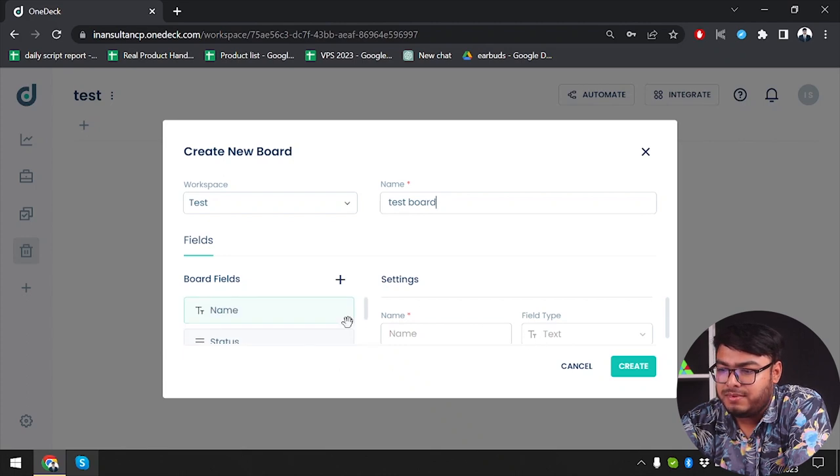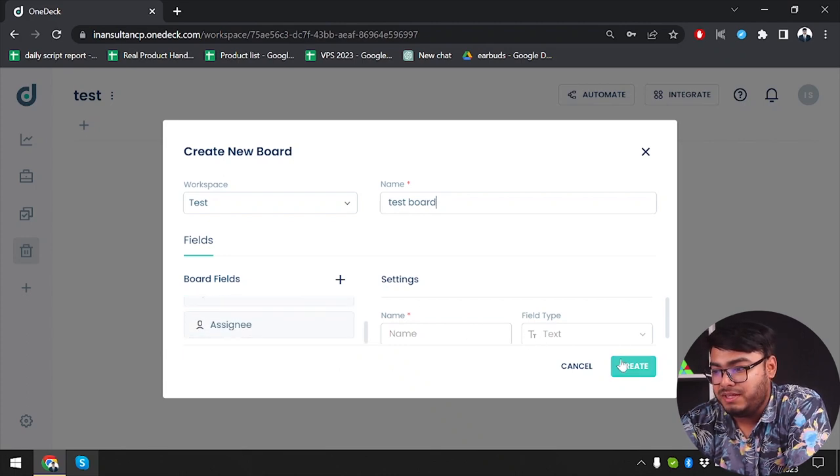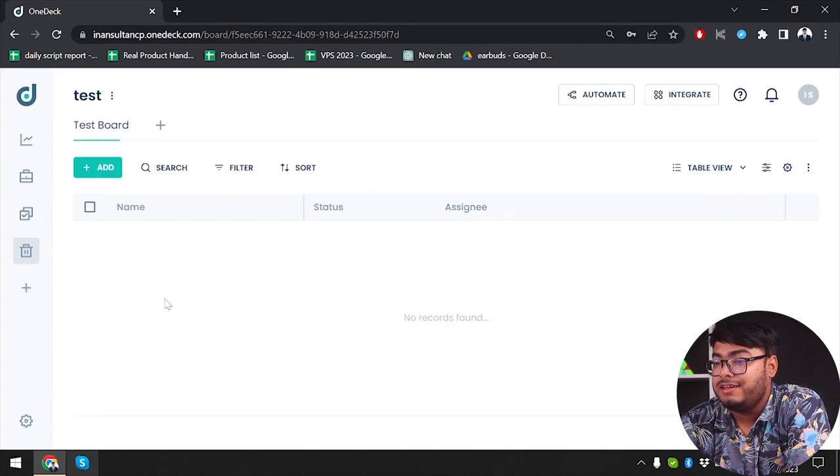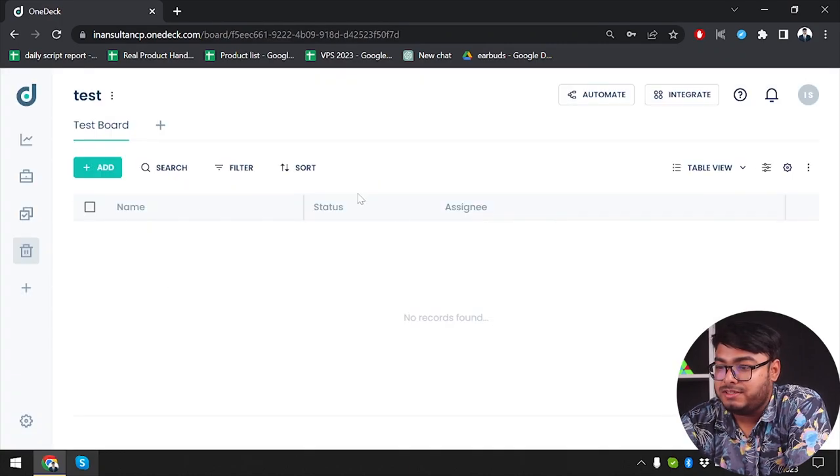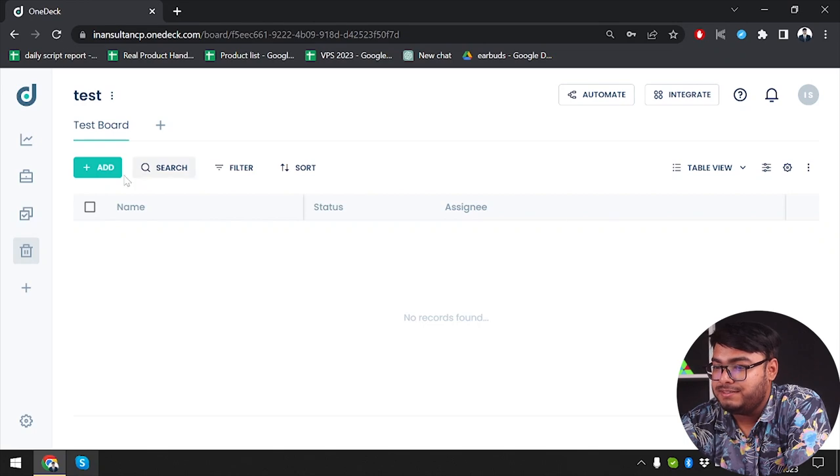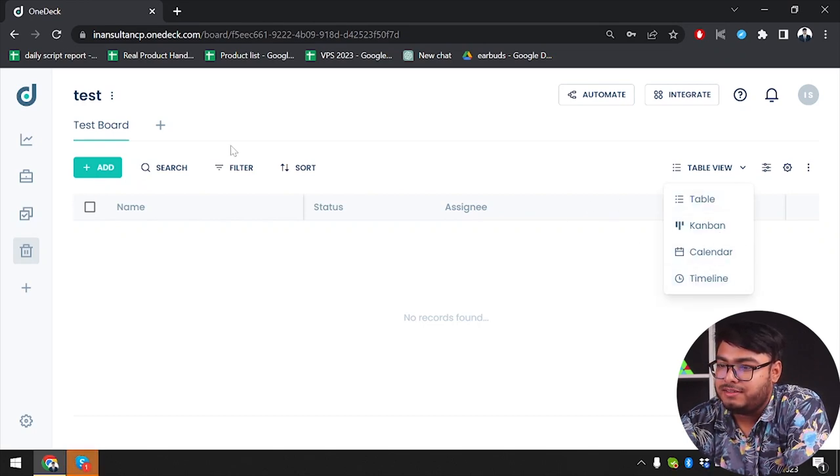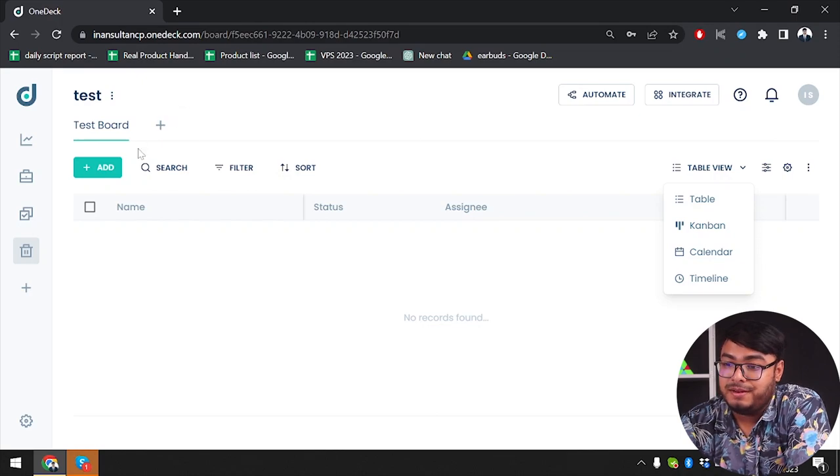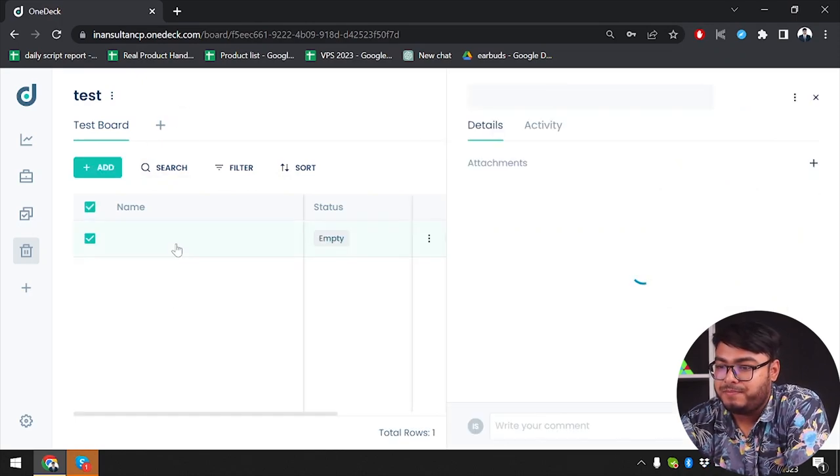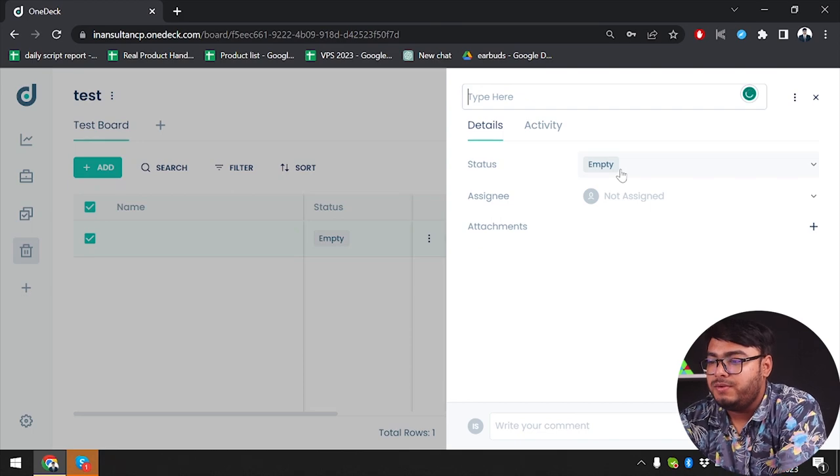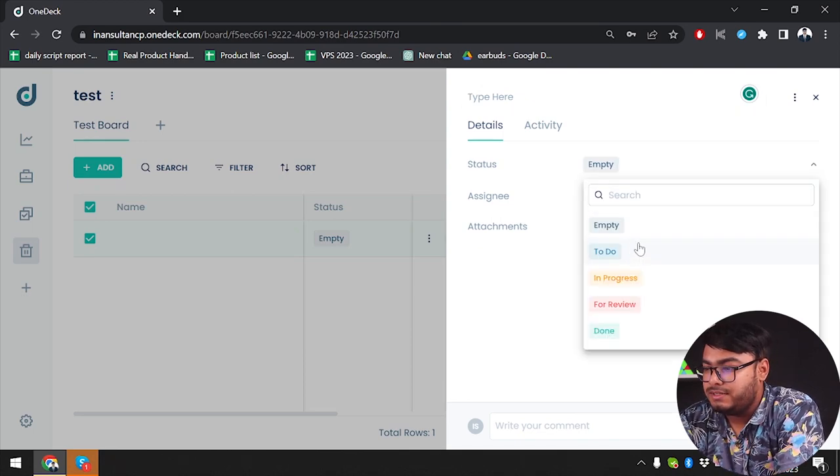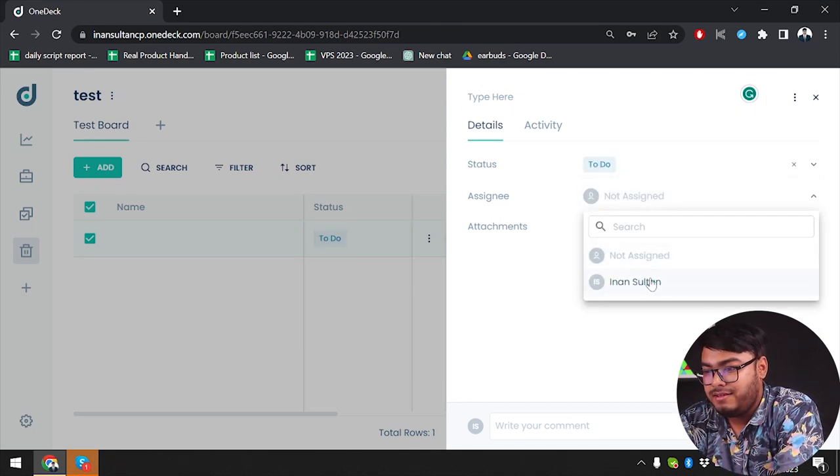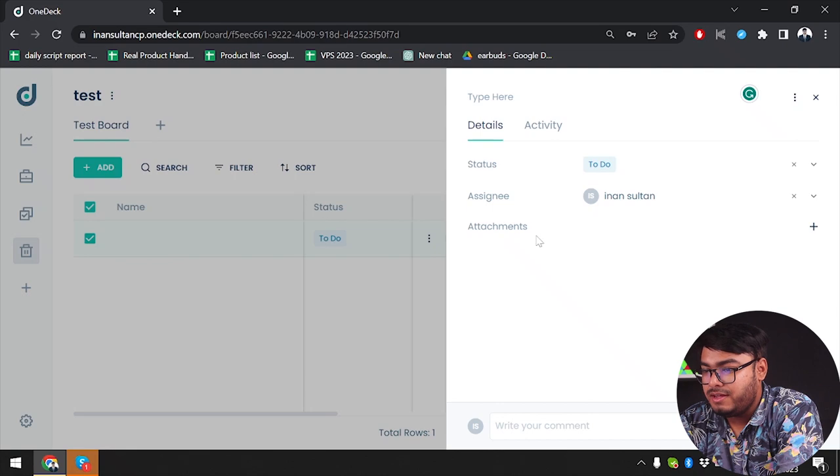Let's go ahead and test board. As you can see, we have test board: name, status, assignee. As you can see, we have table view here, canvas view here, calendar, timeline, and we can also create more boards. We can add entries here. As you can see, we can select status, so we can select to-do. Assignee, I will be assigned here myself.